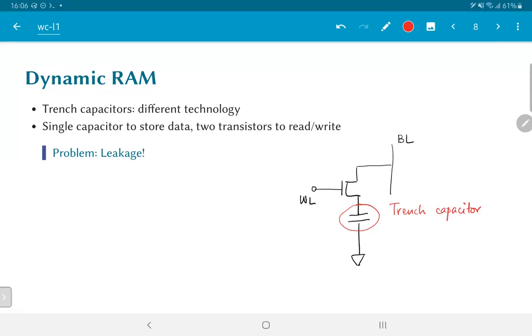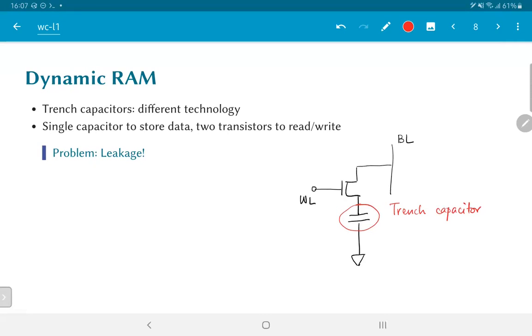On top of that, as you can see, the readout circuitry has also been simplified. We simply have one transistor for access control. Whenever the word line is made high, it would cause the bit line to either remain at a high value or to discharge depending on the value that is stored inside the trench capacitor.